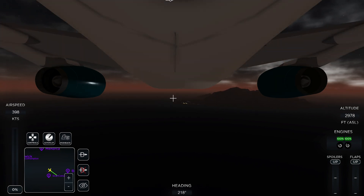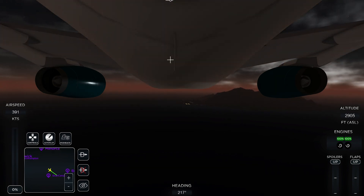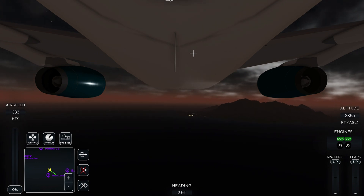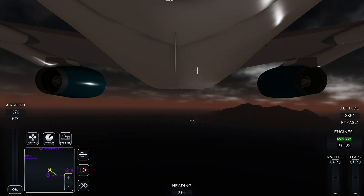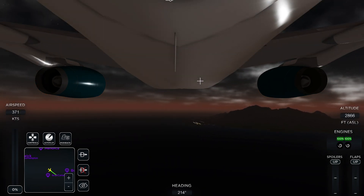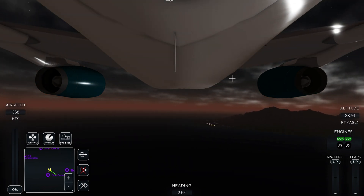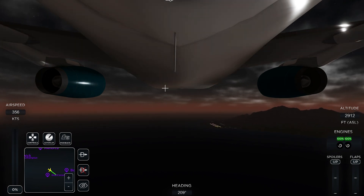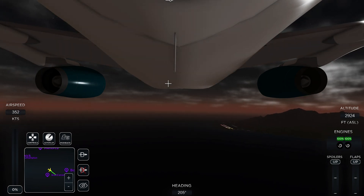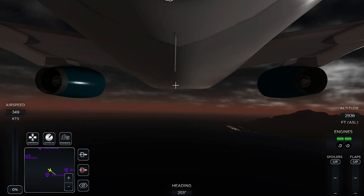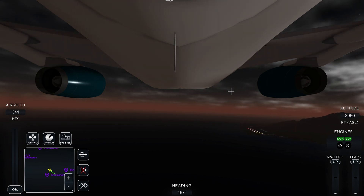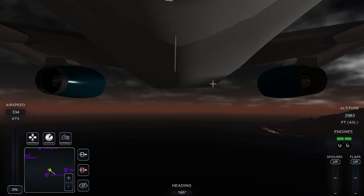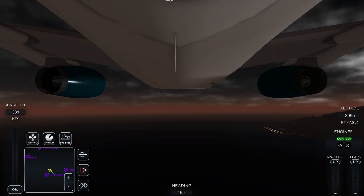We're getting close to the runway so we're going to do a go-around and come back in. By the way, if there is ATC on this server, you will need to request landing clearance.